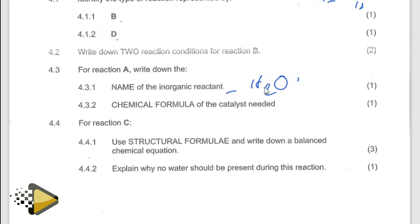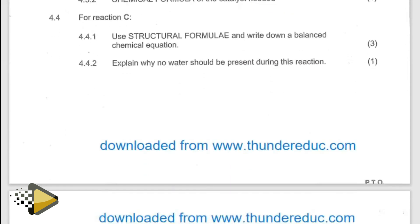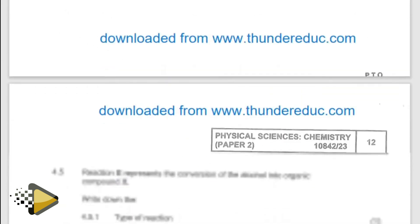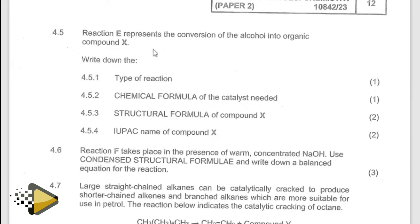Basically, you don't add water so that you avoid the formation of the alcohol or the hydroxy group. That's why there is no water added in that reaction. The moment you add water there, it's going to form alcohol.